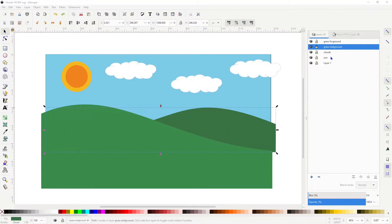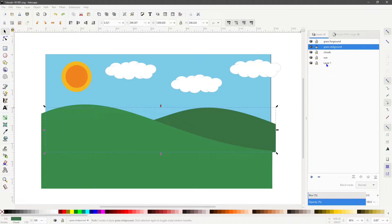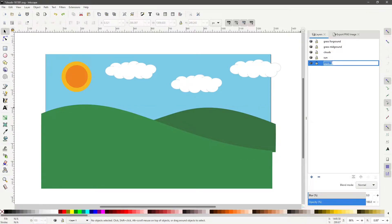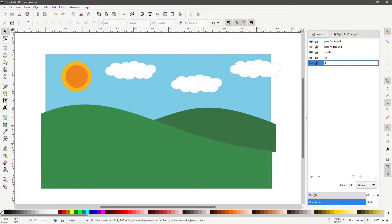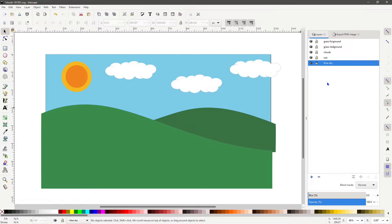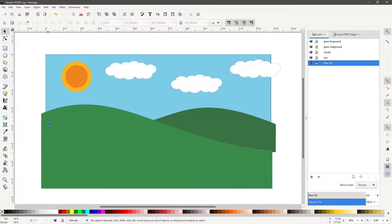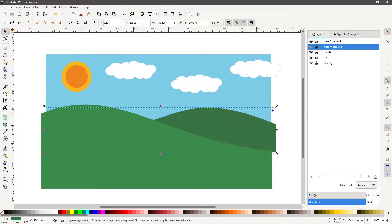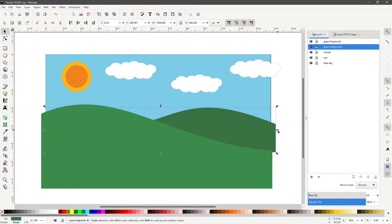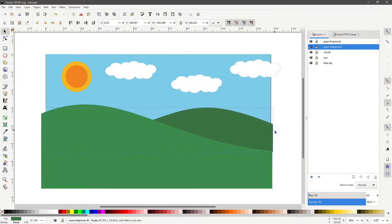Rename layer 1 to blue sky. If you notice, some of the images are beyond the boundary of the image window. Let's move them back in.